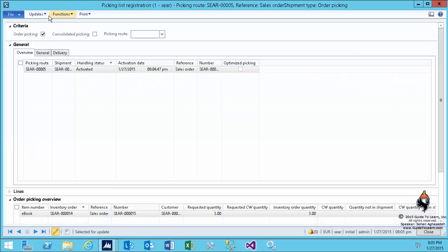If I select update all, this changes to complete. Therefore, the status of the transaction becomes picked and you see three separate lines because each one is a different serial number.